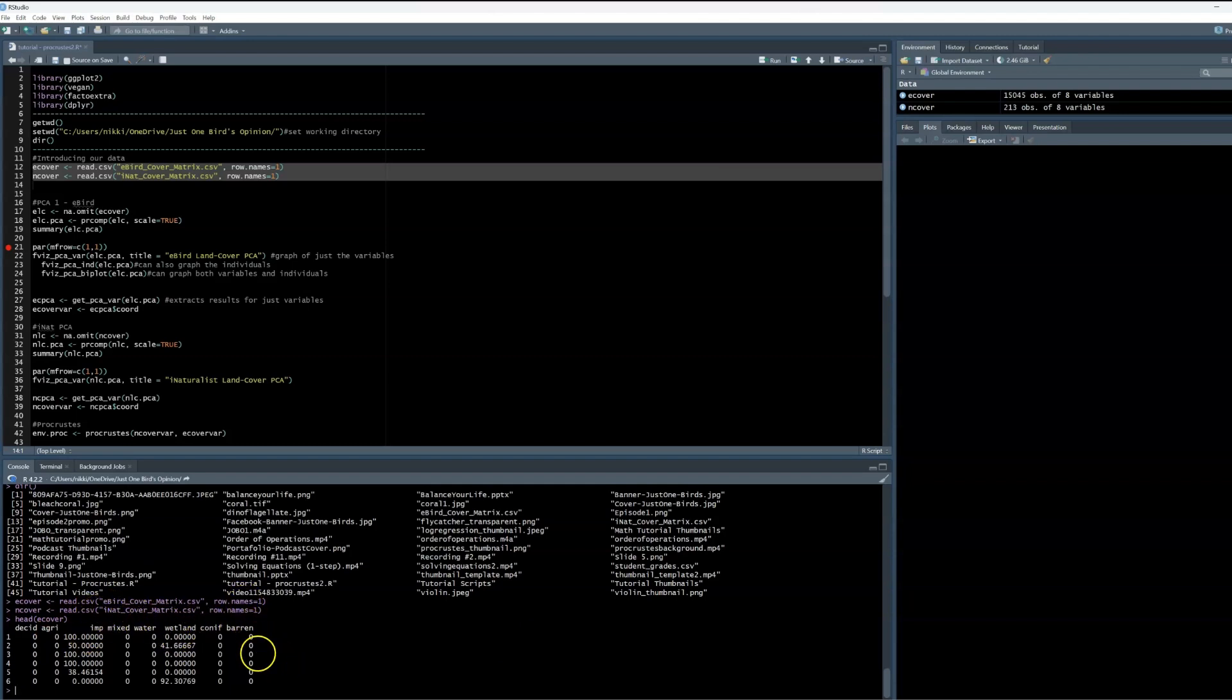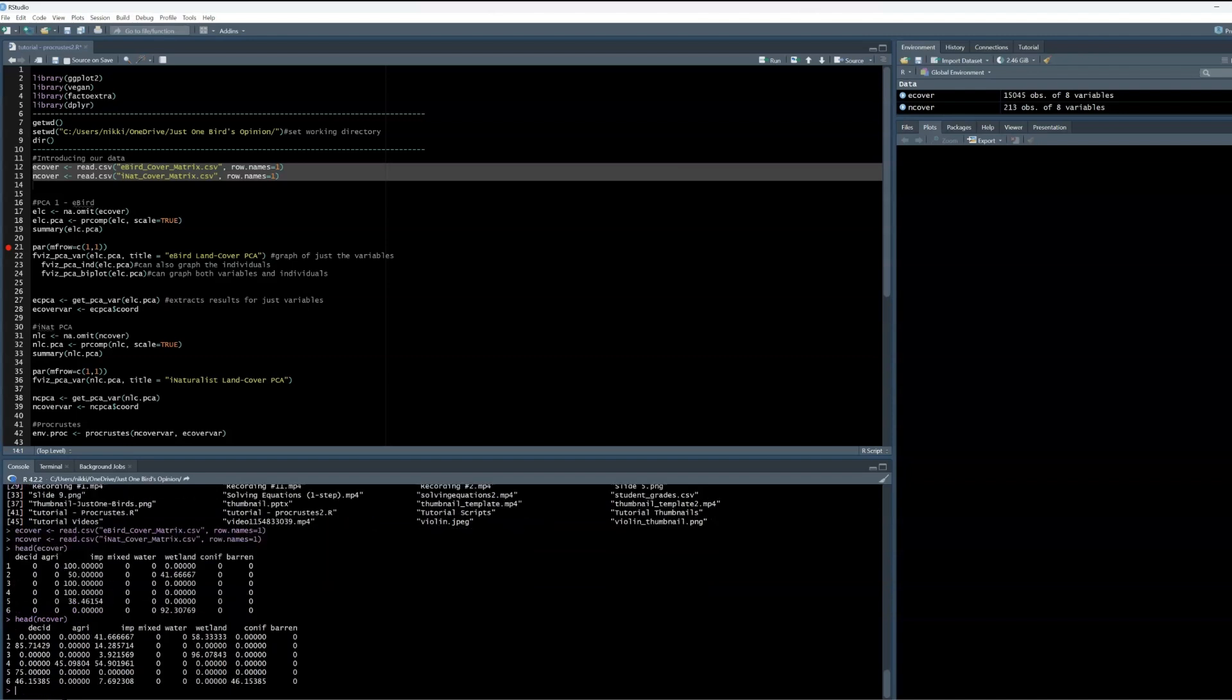I am assessing deciduous, agricultural, impervious, mixed forest, open water, wetland, coniferous, and barren cover. Let's do the same thing for the iNaturalist data and can see that it looks very similar, assessing the same land cover types so our variables do match up. Yet keep in mind that although our variables match, our observations definitely don't.